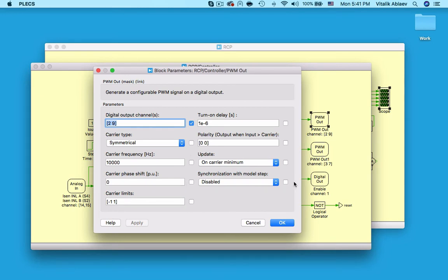This is also where one can choose to synchronize the generated PWM waveform with the step size of the real-time model if the former is an integer multiple of the latter.